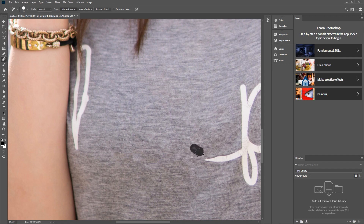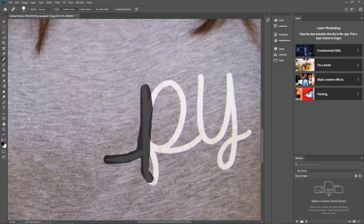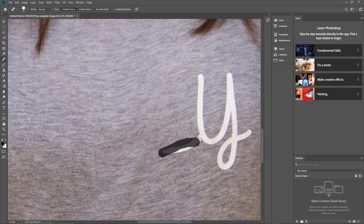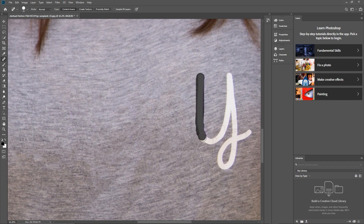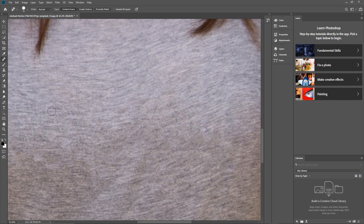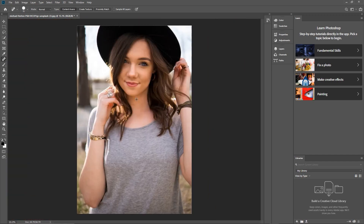We'll continue to just draw over this. I'm going to make this tutorial nice and easy and quick, so we'll do this fairly quickly. Then we'll work on removing something else a little bit more complex in this image as well. This part is quite easy to remove, but we'll also have a go at removing the bracelet off the arm.